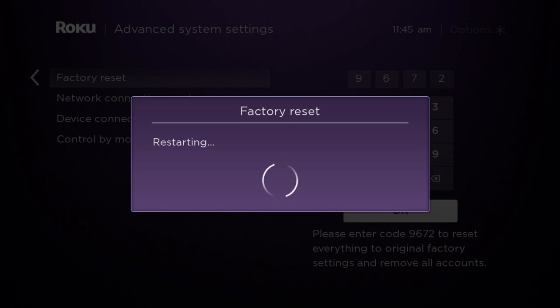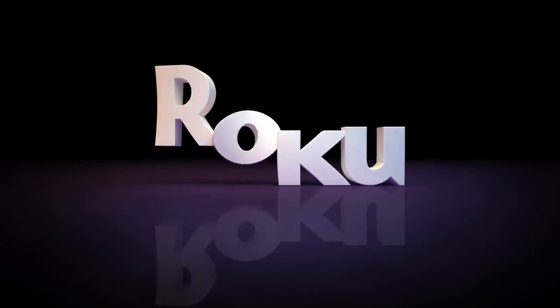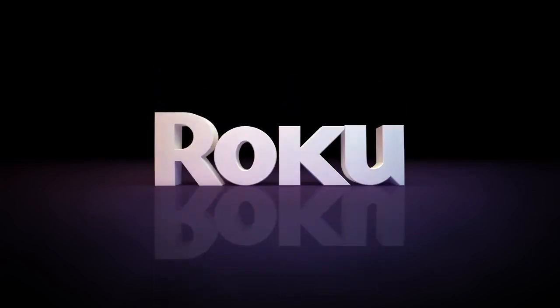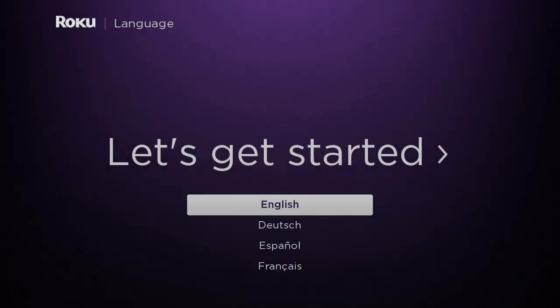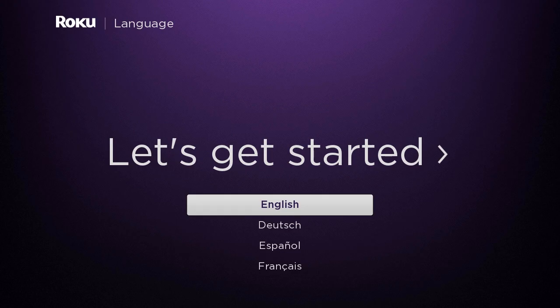And it will say factory reset restarting. Once you successfully have factory reset your device, it will bring you here to this page.